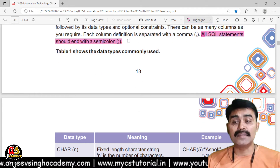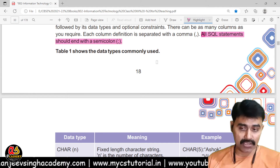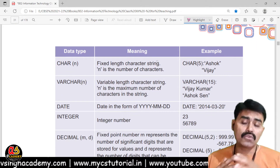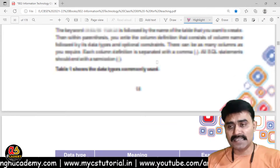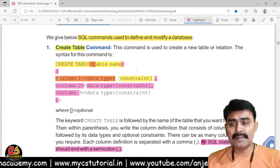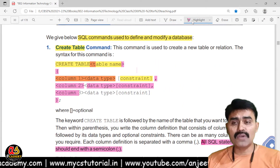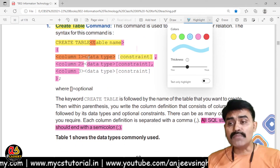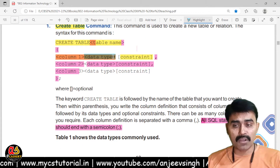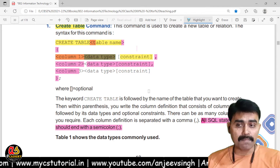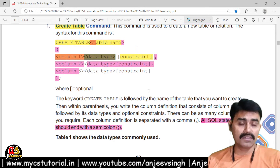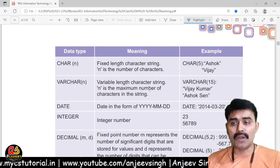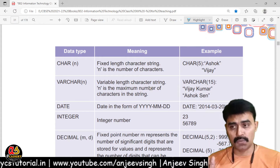All SQL statements end with a semicolon. Before using the CREATE TABLE command, you must know the data types, because you need to specify the data type for each column. Data types are used everywhere — in Java, Python, and every programming language — and MySQL is no different.